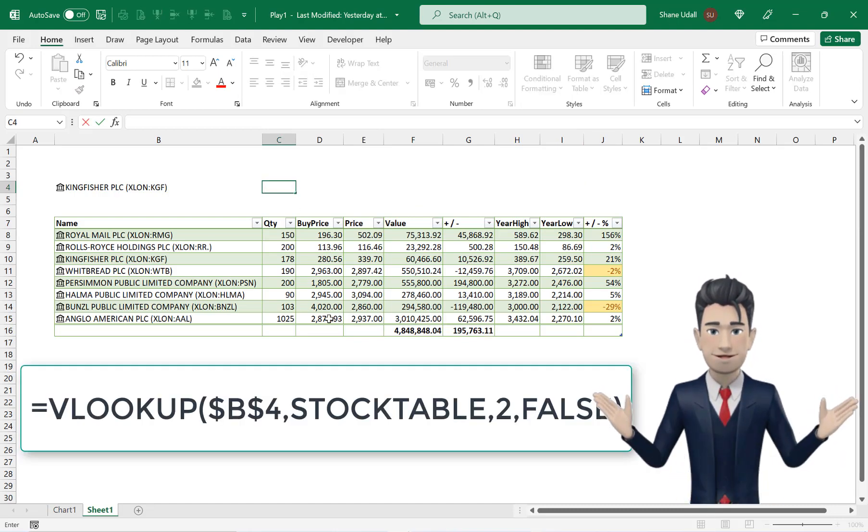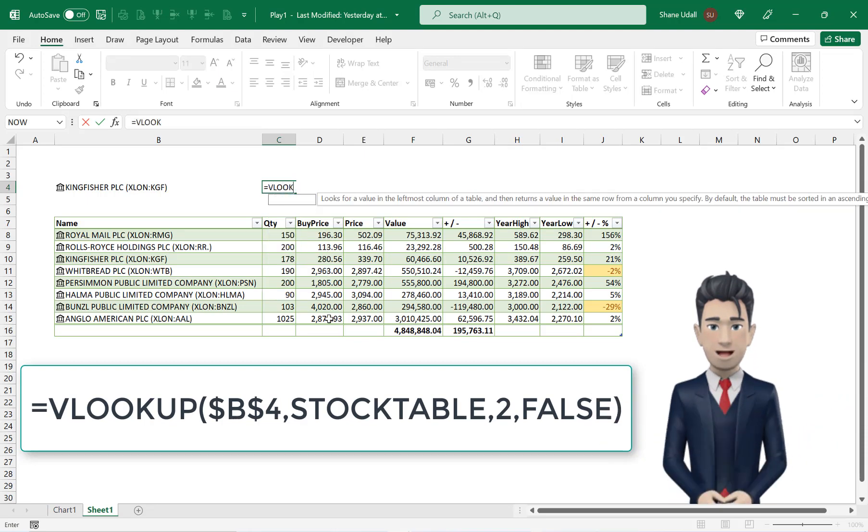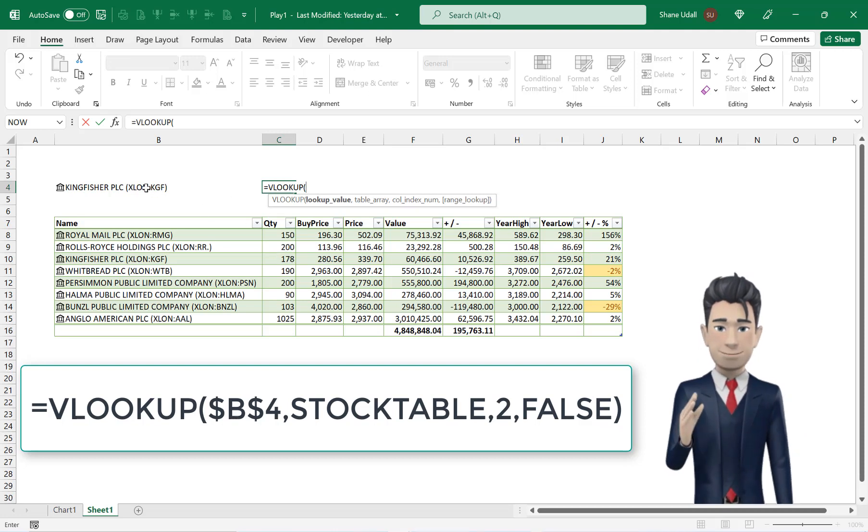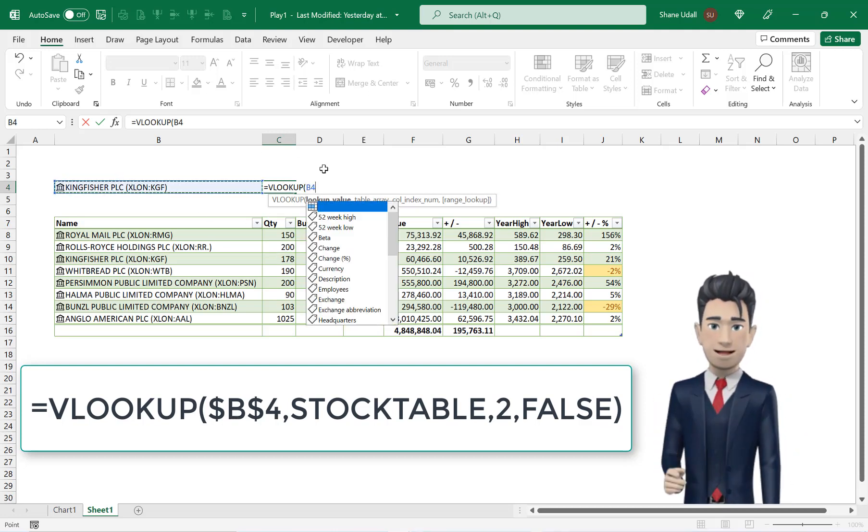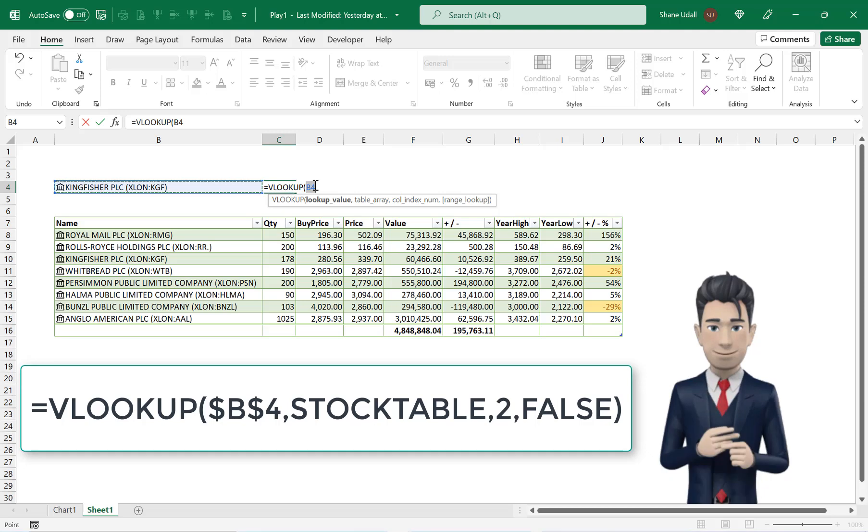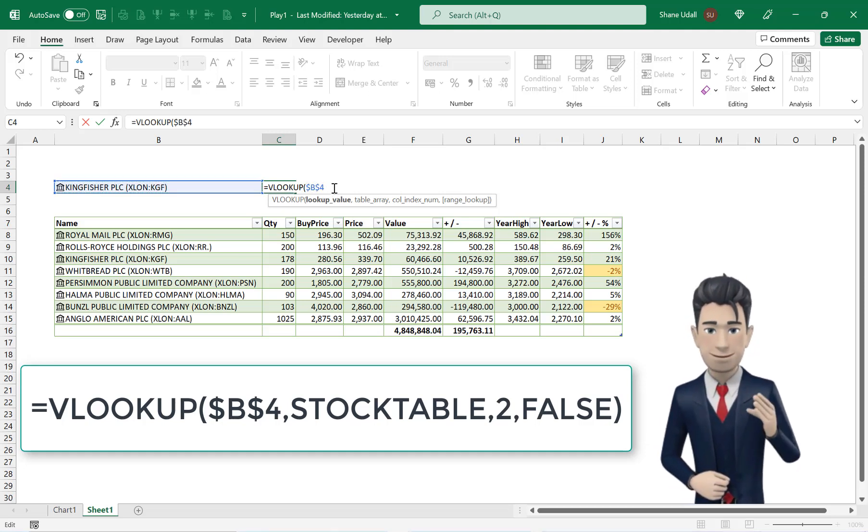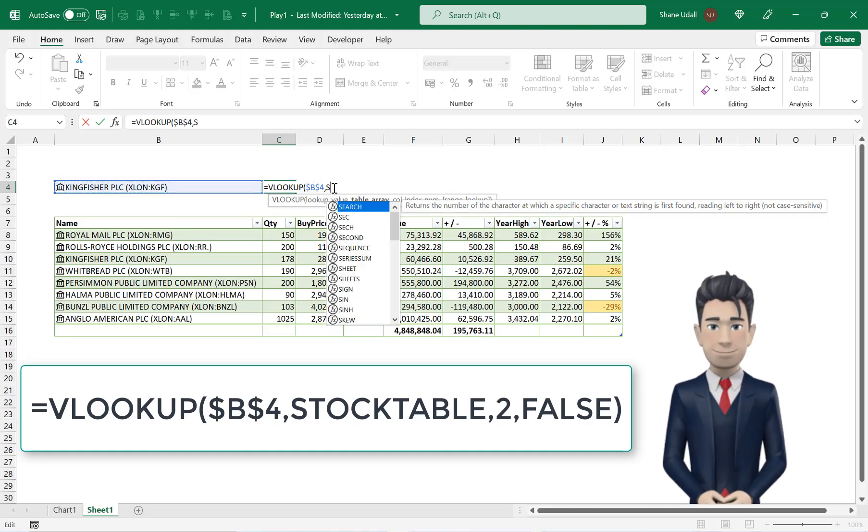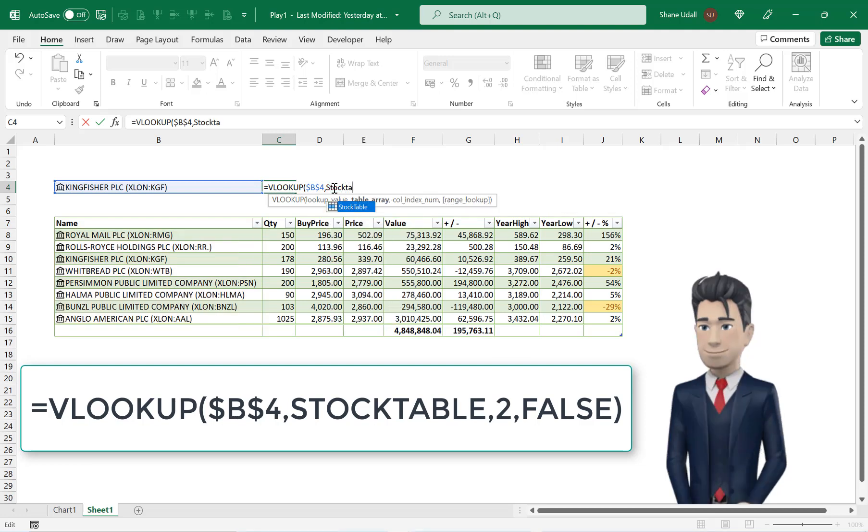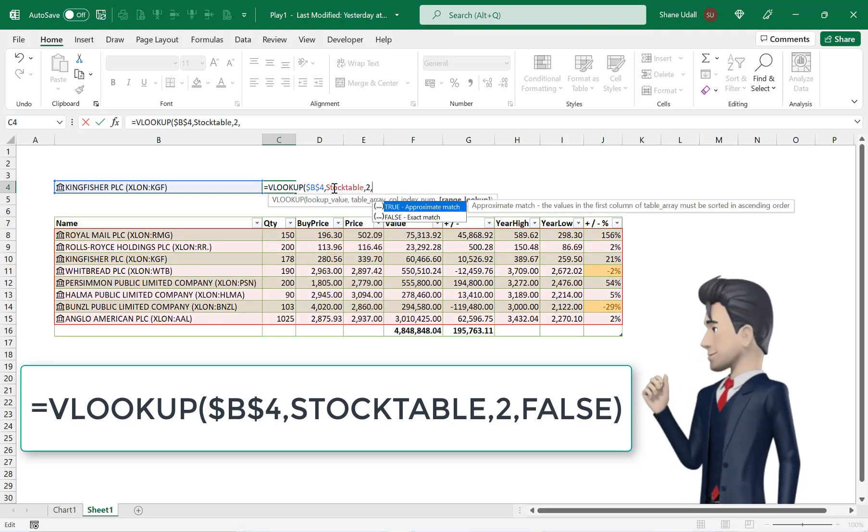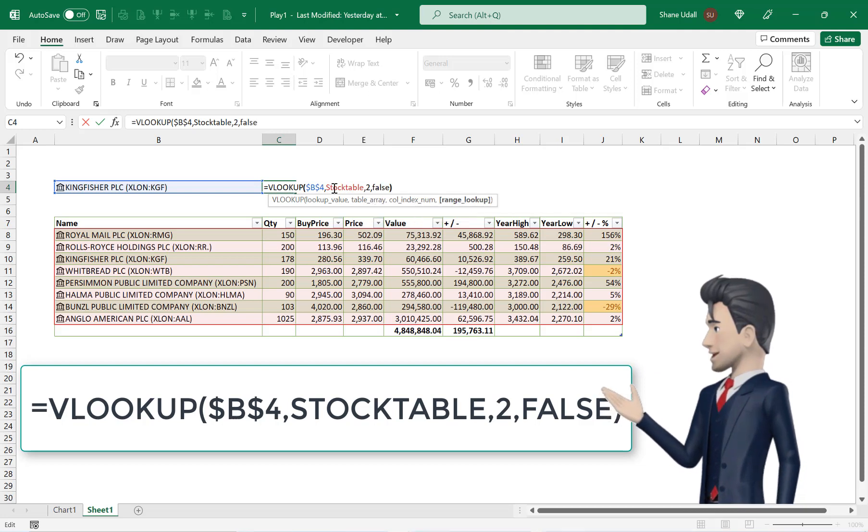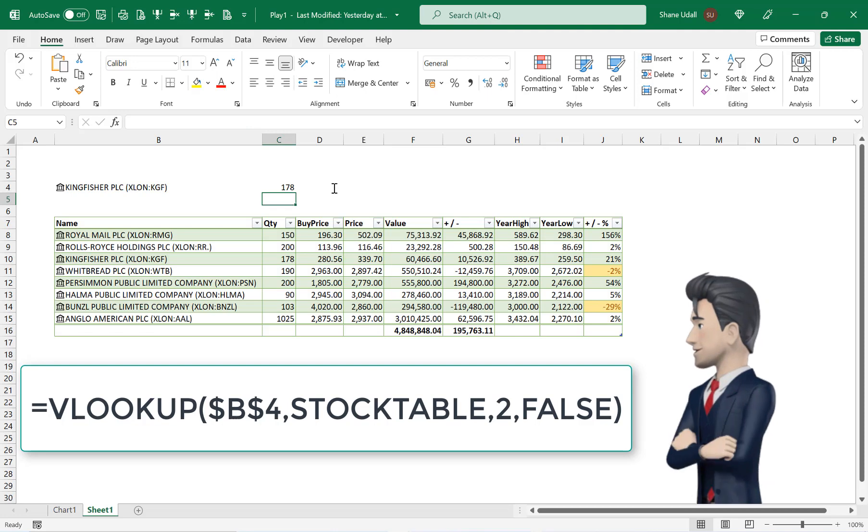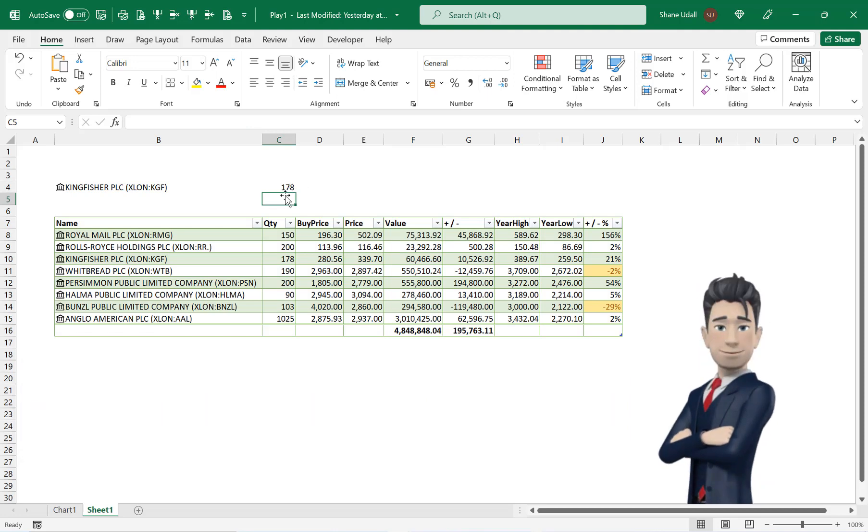equals VLOOKUP open brackets. Point to cell B4 and insert a dollar sign before the B and before the 4, then a comma, then the word stock table, another comma, 2, comma, then the word false and now close the brackets.